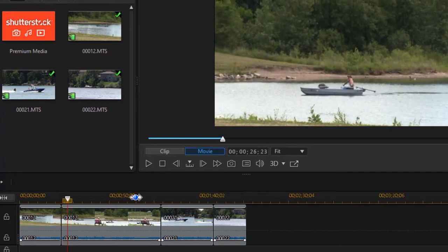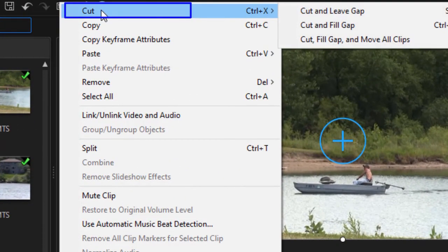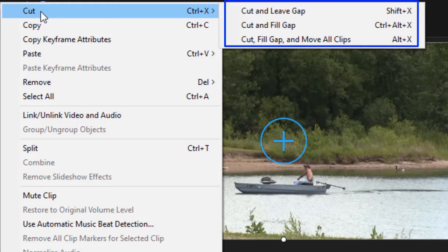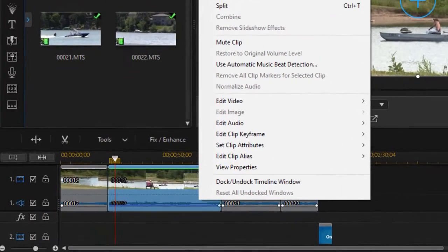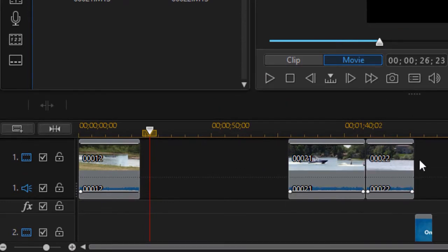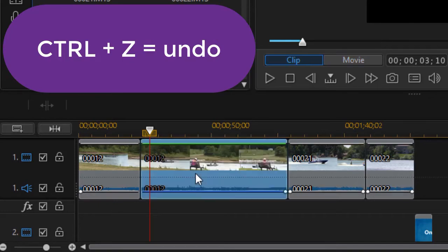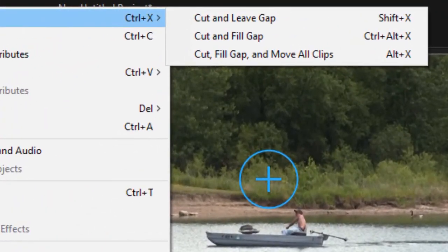What I want to do is take this part out. Right-click and you can choose the cut option from the menu, or do Ctrl+X. Notice there are three sub-options: cut and leave gap, cut and fill gap, or cut, fill gap, and move all clips. Let's see what each of them does. With 'cut and leave gap,' it creates an empty space — it did not move any elements on this track or the element on the track below. Remember, the undo key is Ctrl+Z — that'll get us back to where we were.